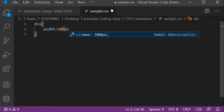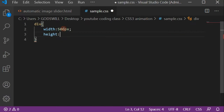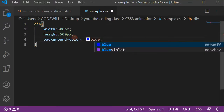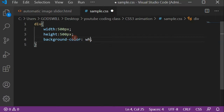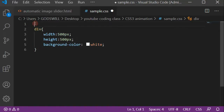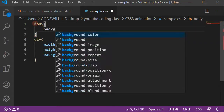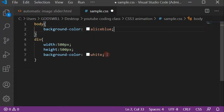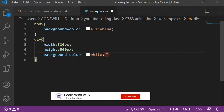In the CSS, we'll add the width and height of the div. I want the div to have a height of 500 pixels and a width of 500 pixels, so it's going to be a square div. Let's set the background color to white, and then let's give the body a background color — I'll go with Alice Blue — to make the div stand out.